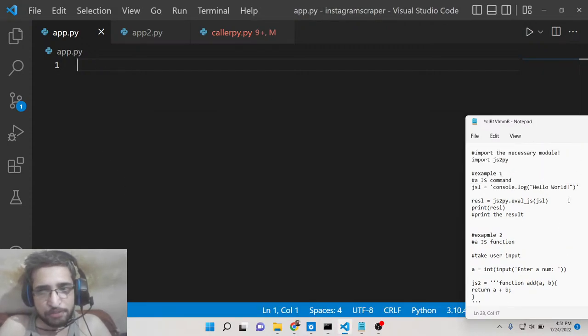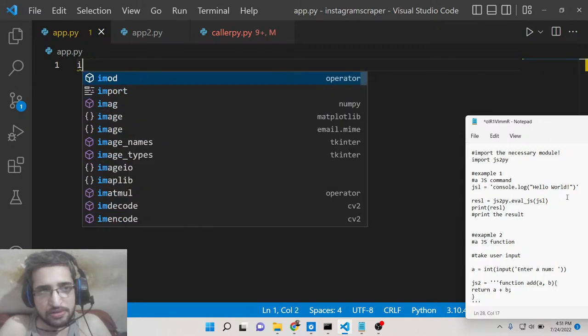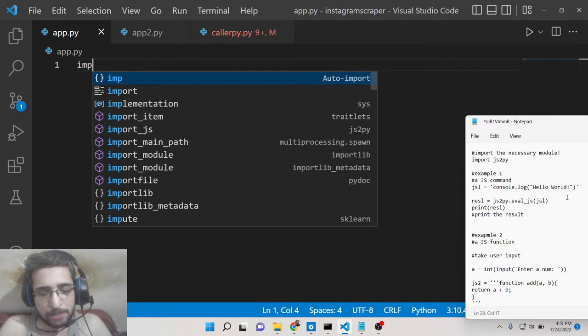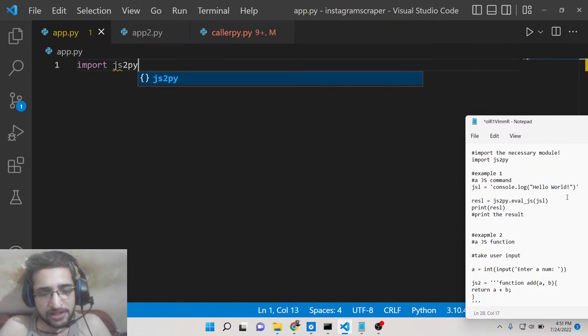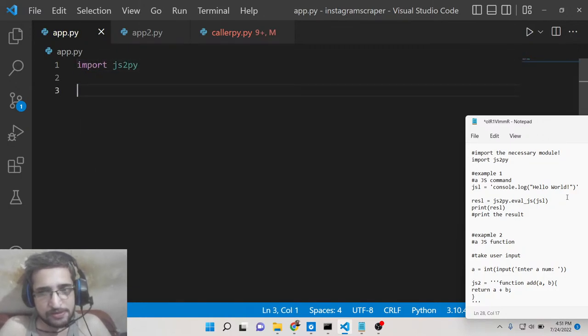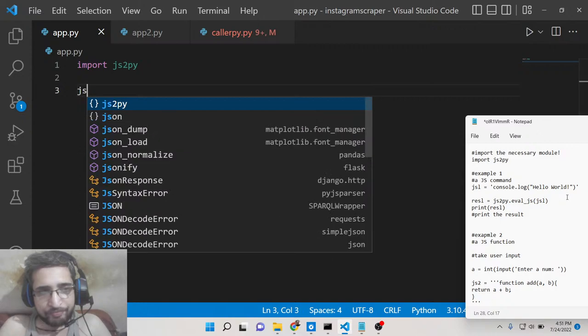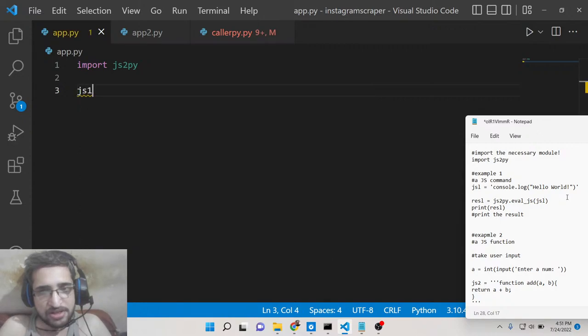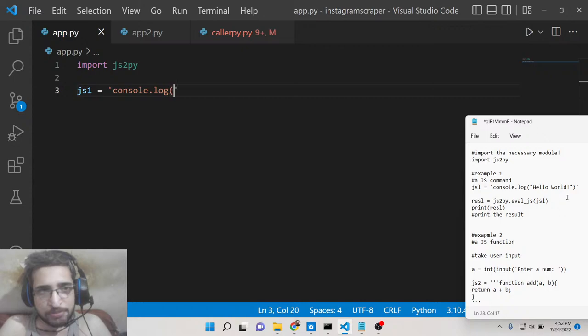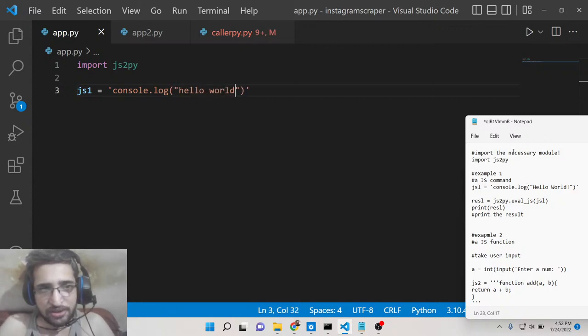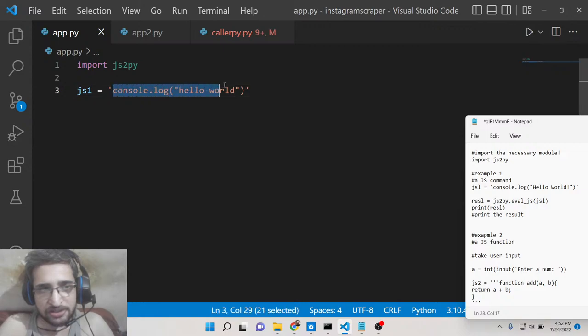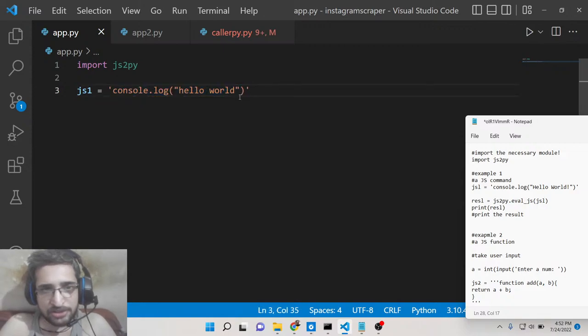So right here at the very top you will import this module, import js2py. And let's suppose you want to run a console.log statement which is very much prominent inside JavaScript. So console.log statement is used to print out stuff inside the browser.